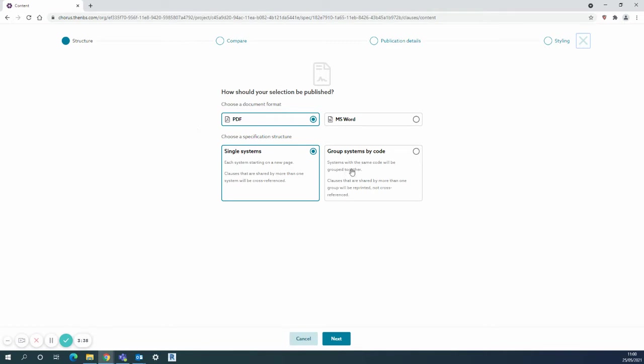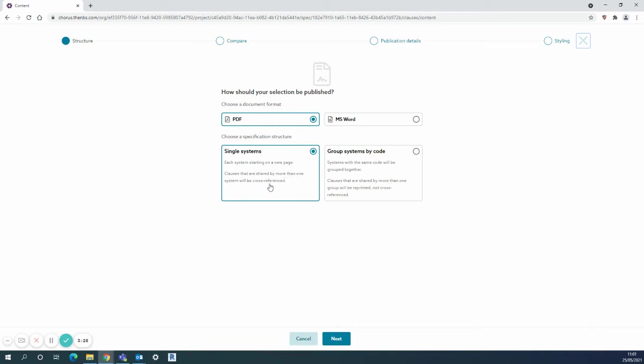These two options are particularly crucial. On the single systems option you can see each system will start on a new page and clauses that are shared by more than one system will be cross-referenced.